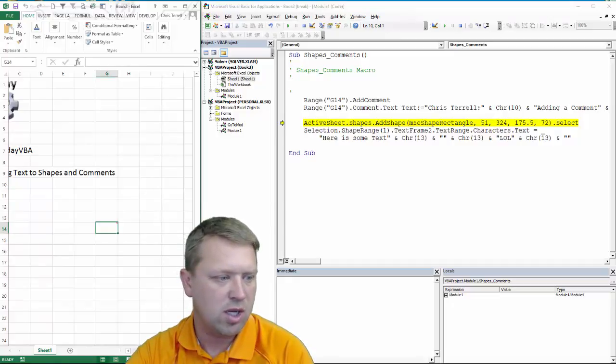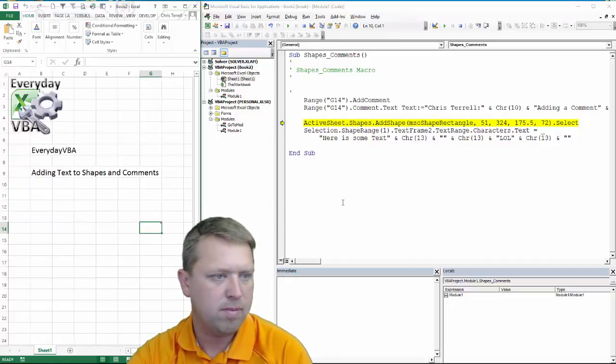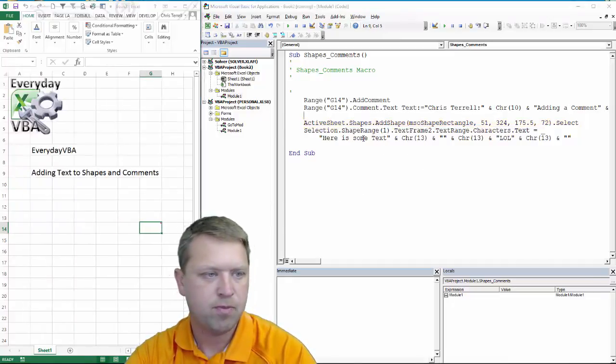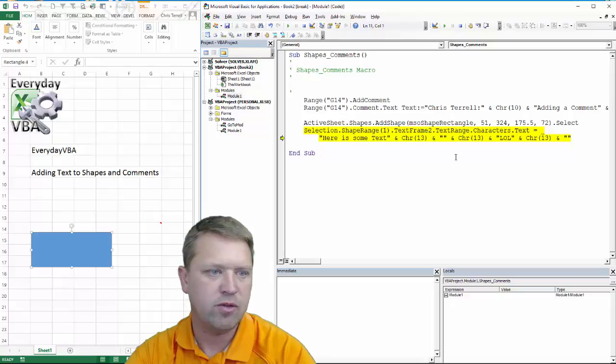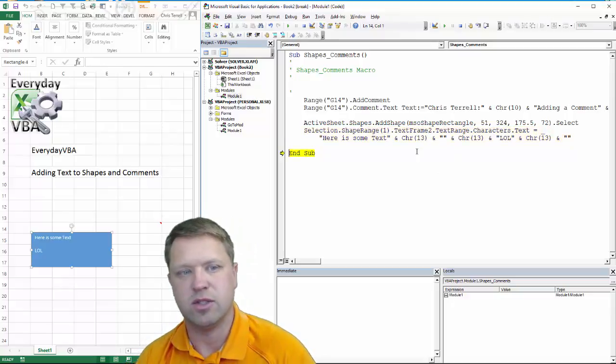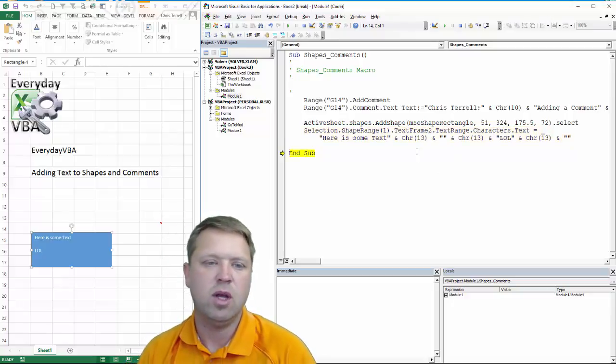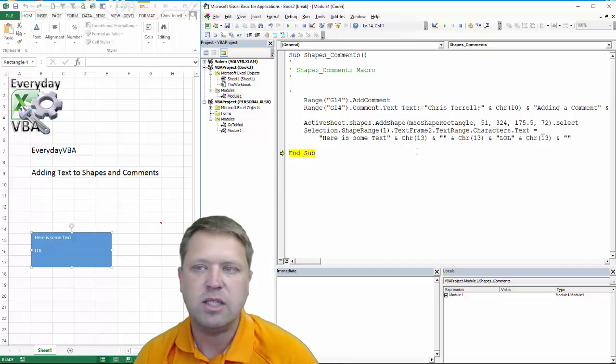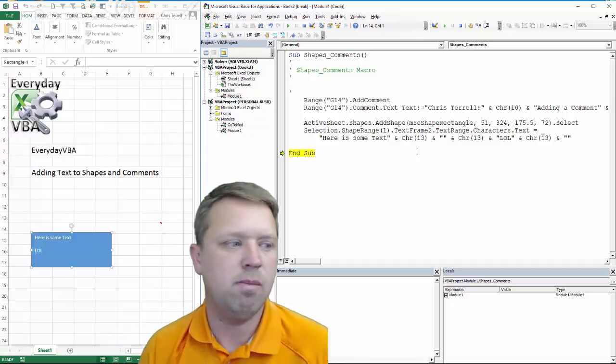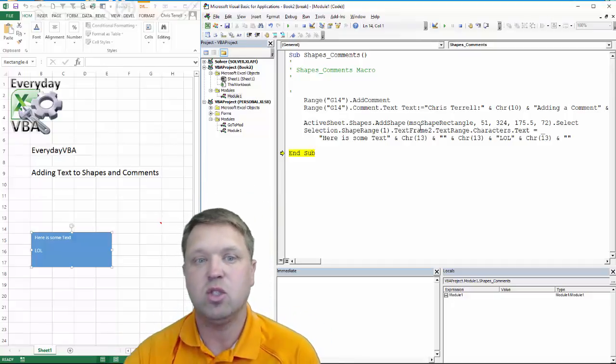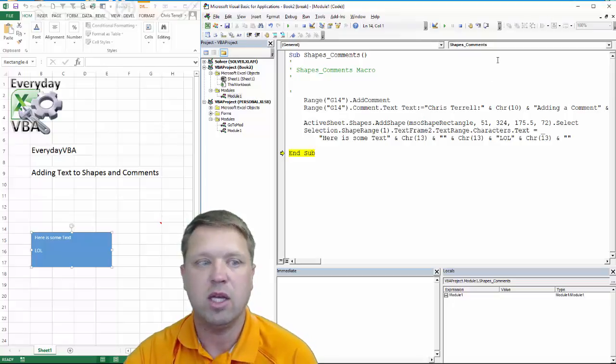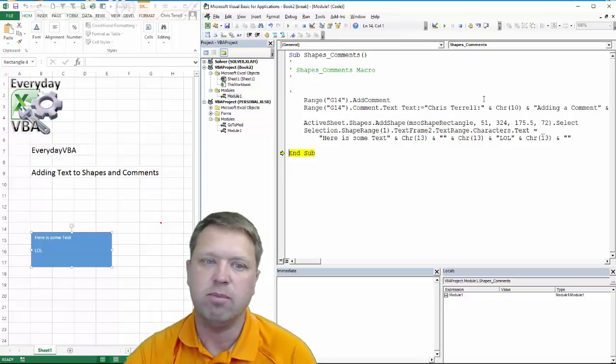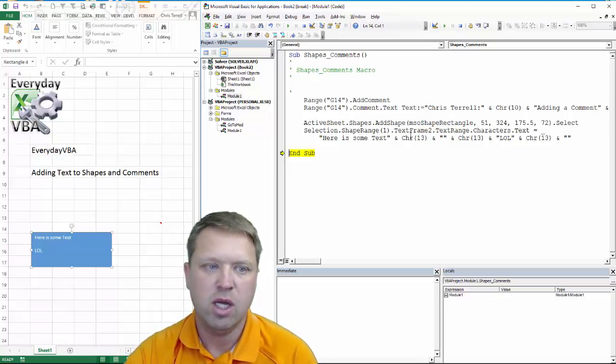Now let's add this shape. Notice the shape gets added, the text gets added, and it's just the default. So that's the easiest way to figure out how to basically add text to a shape is to record it and then break it down.